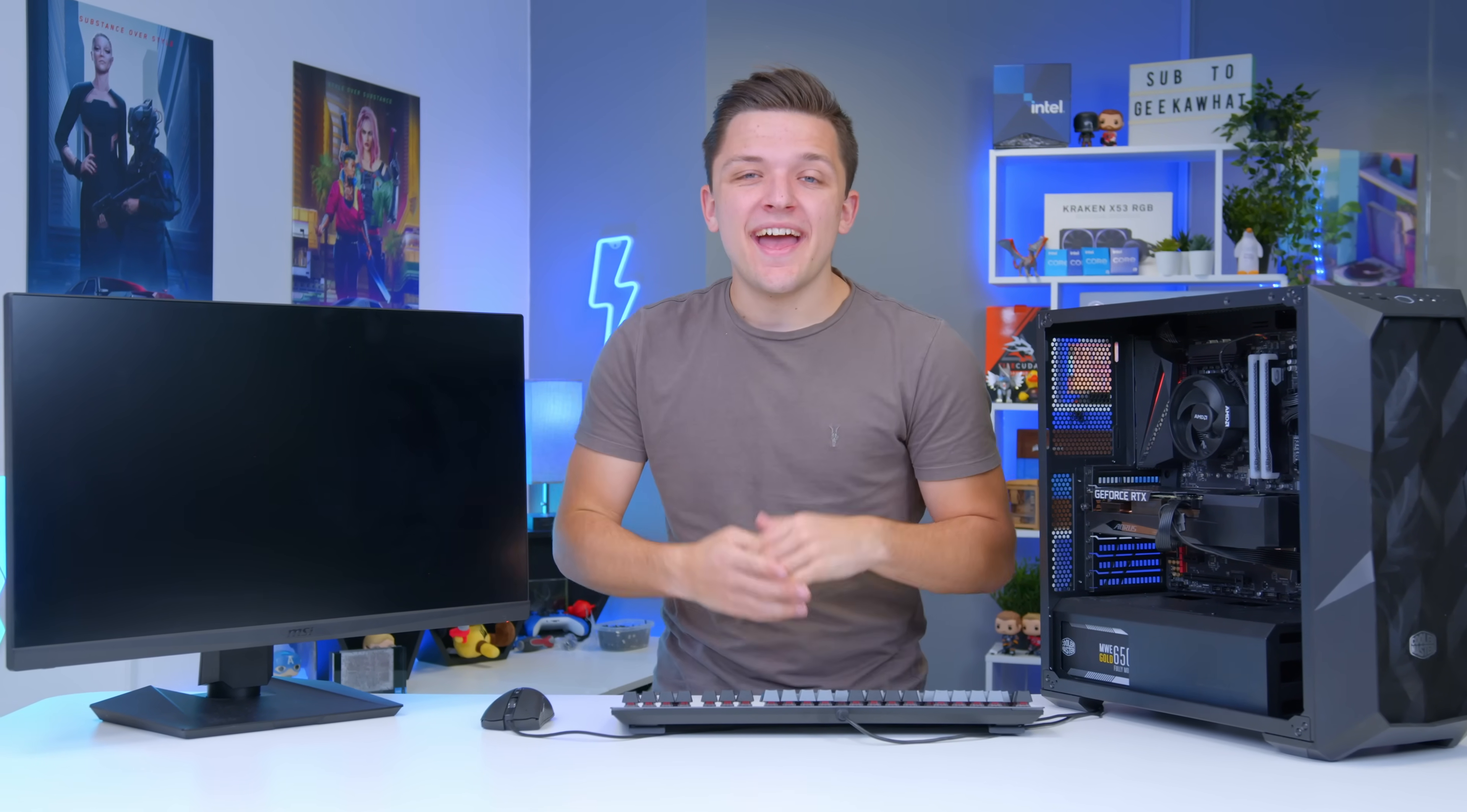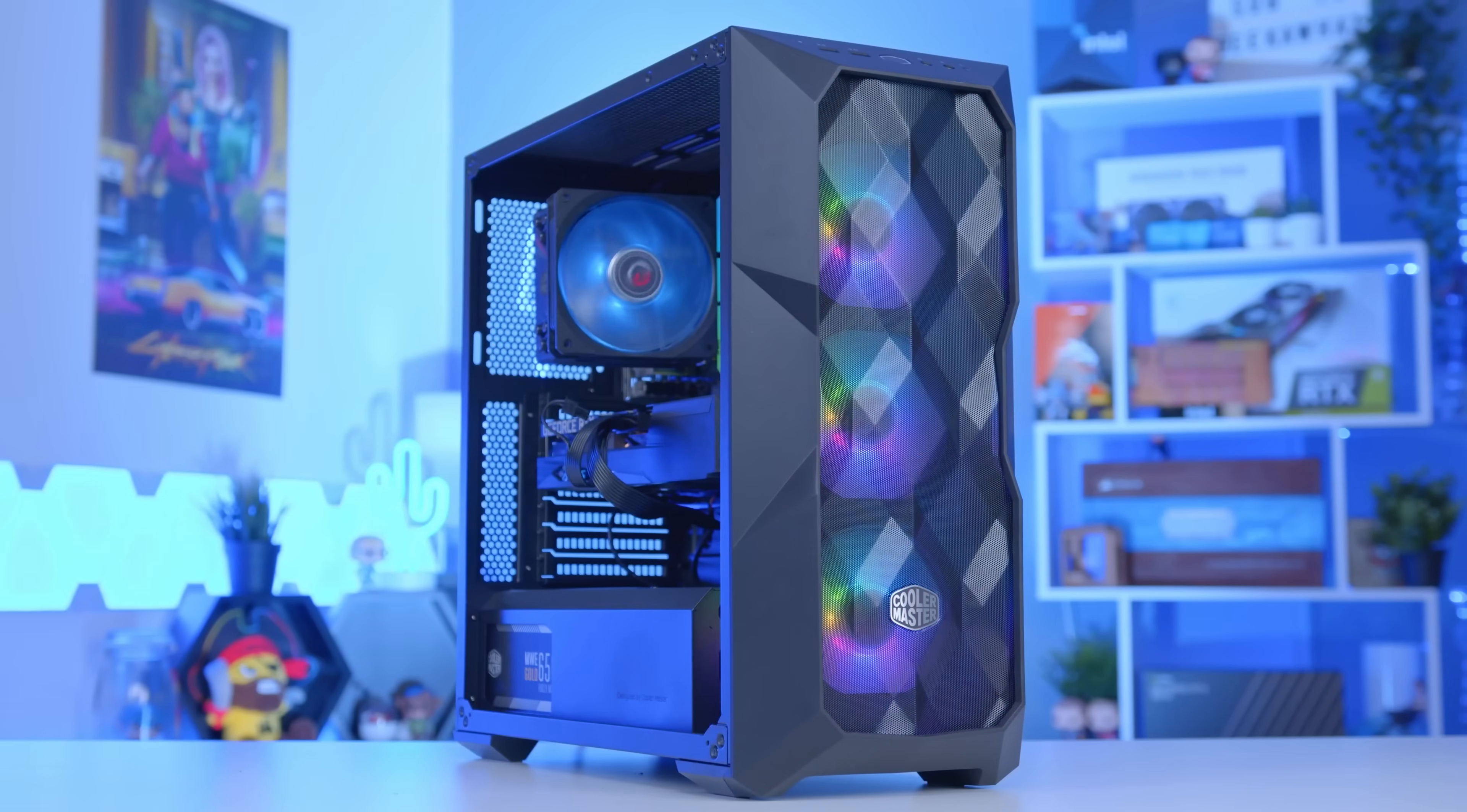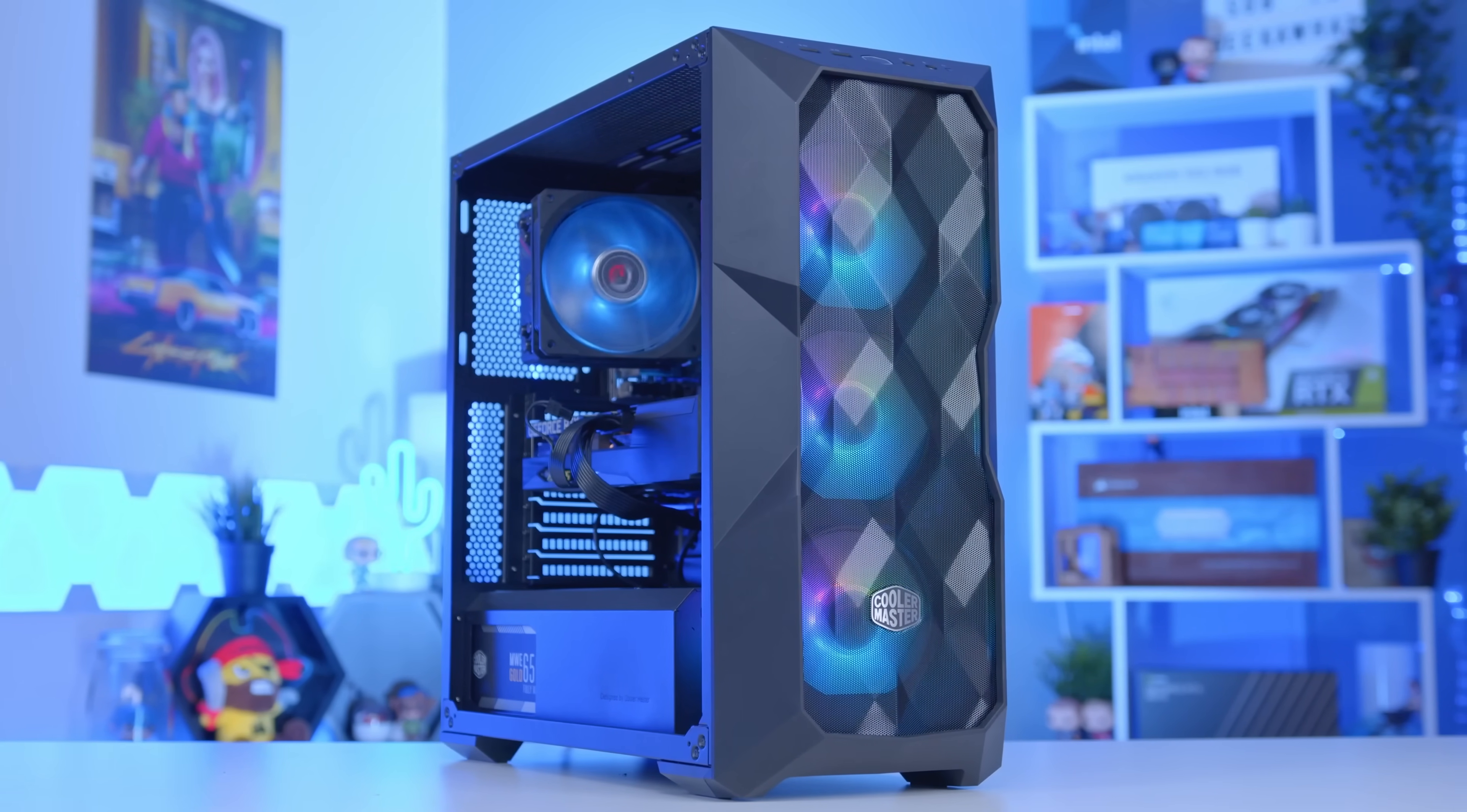What is up guys? Welcome back to another Geek-O-Op video. In this video I'm going to be showing you what to do after building your brand new gaming PC.